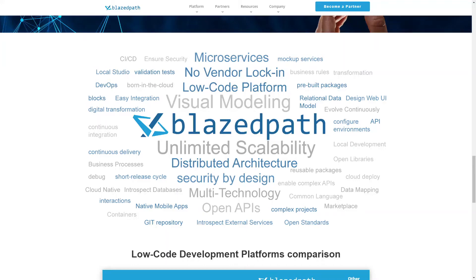Hi and welcome to an introductory tutorial for BlazedPath. First, a little bit on the suite. BlazedPath is a low-code platform for the development of all kinds of applications.